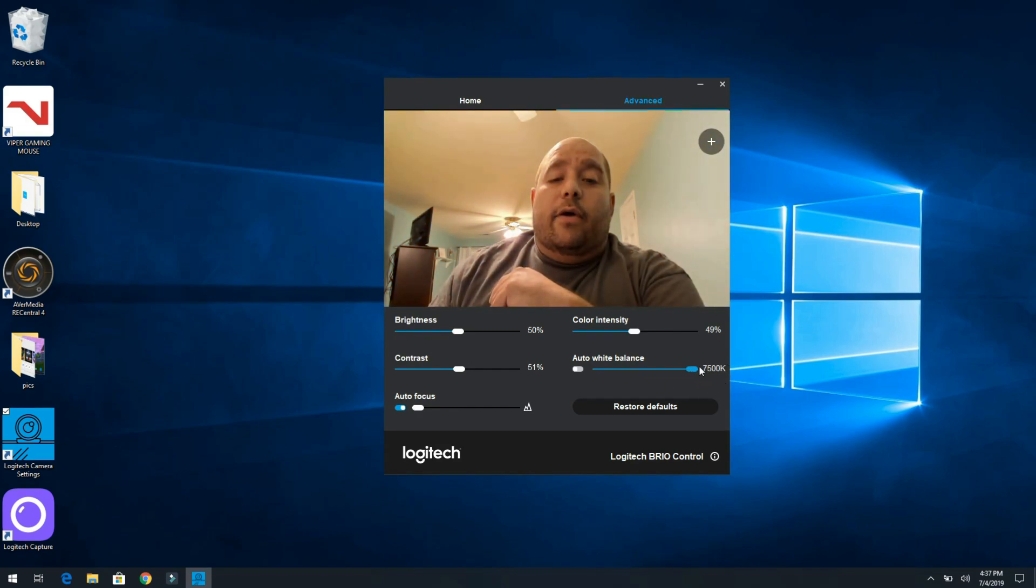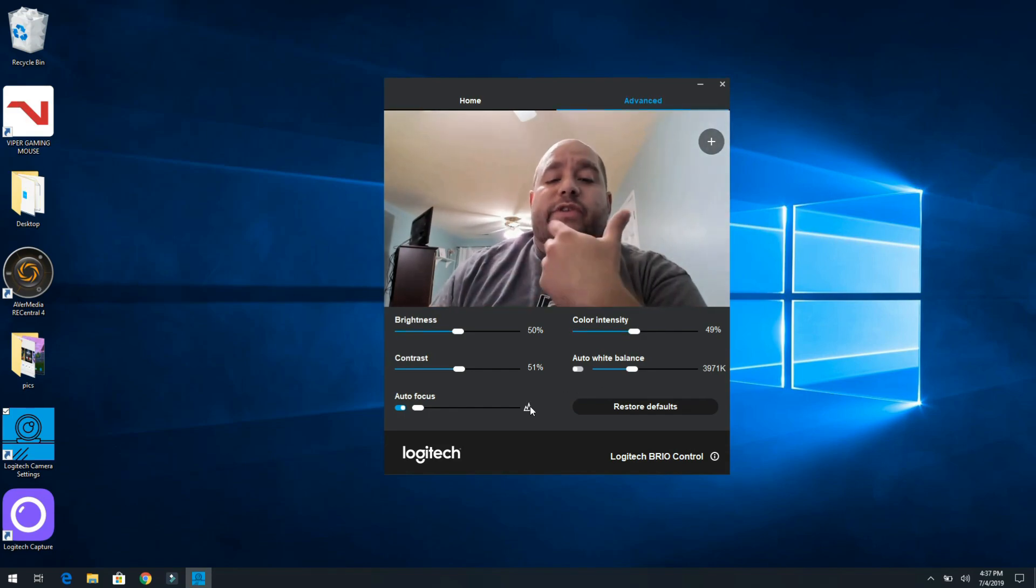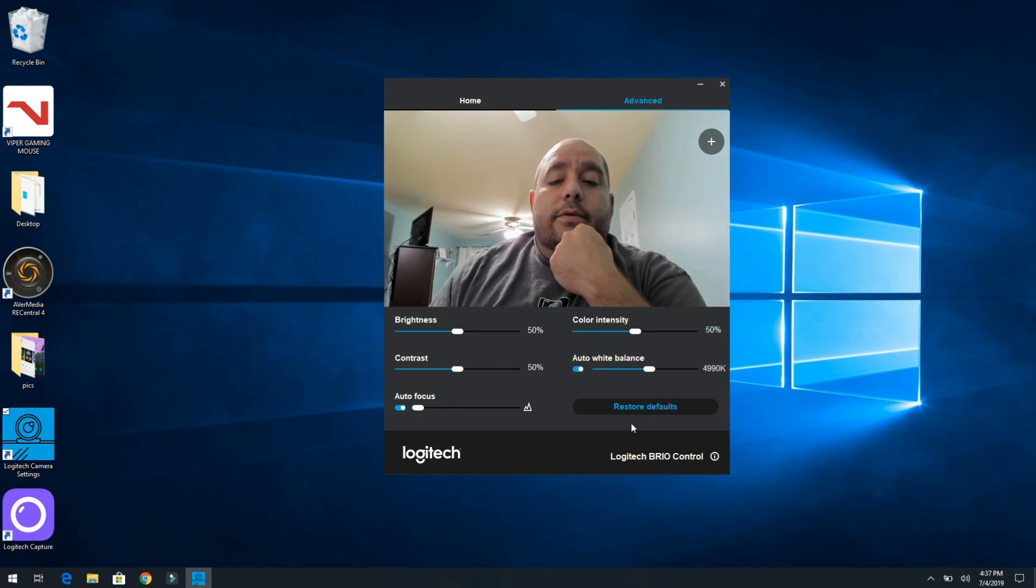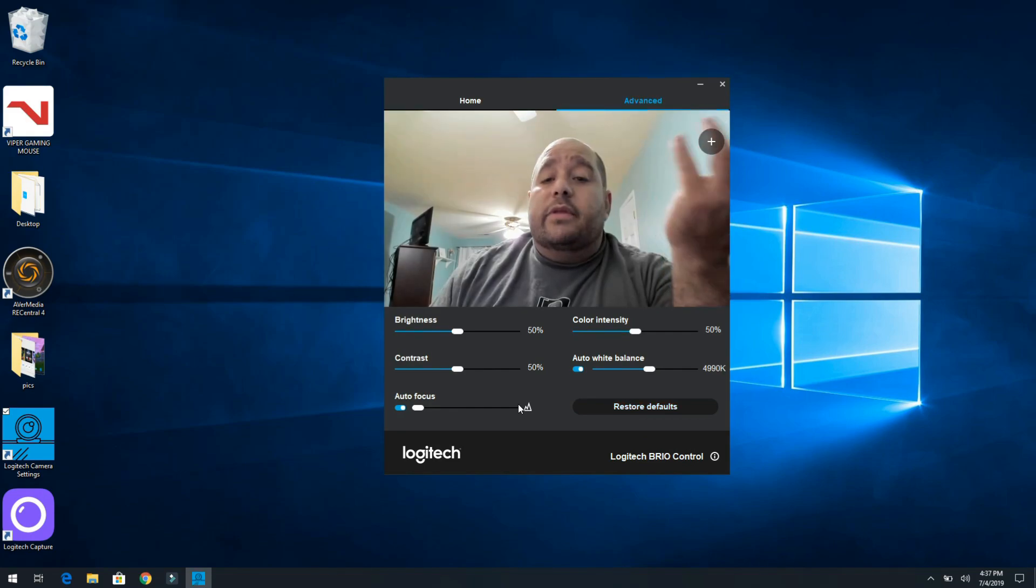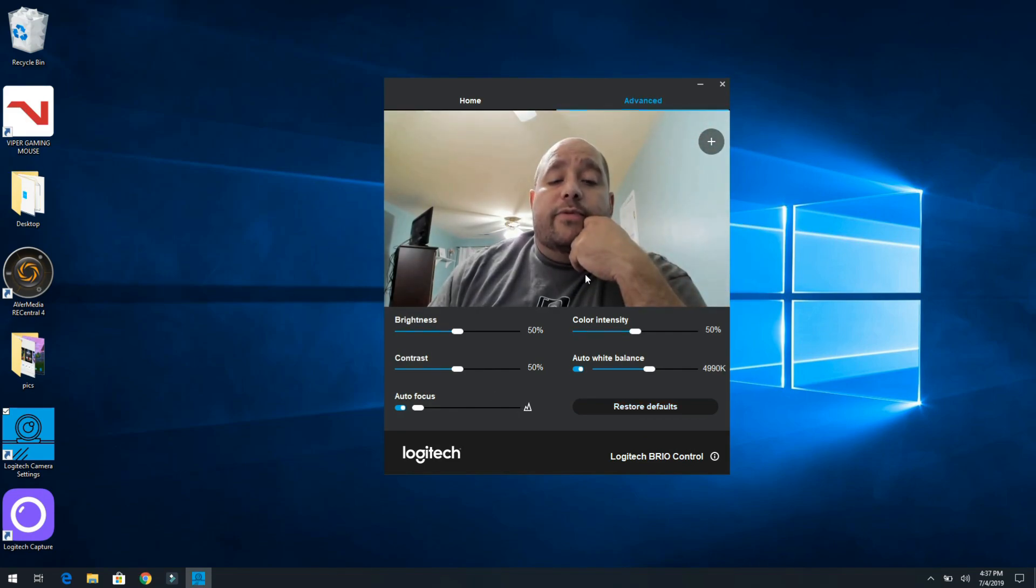It's not horrible there. All right, and then it's hard to know exactly where everything is, so we can just restore defaults. Did it do it? Yeah, restore defaults and it puts everything right back to where it was before.